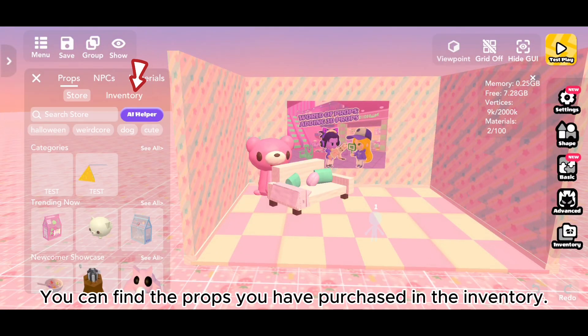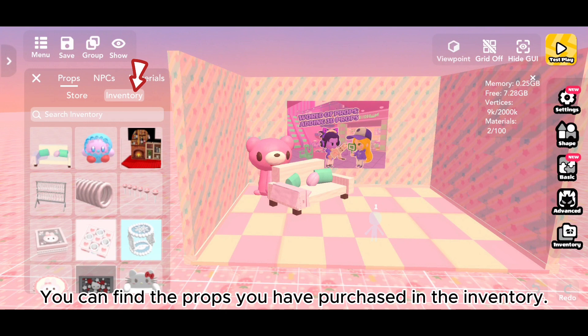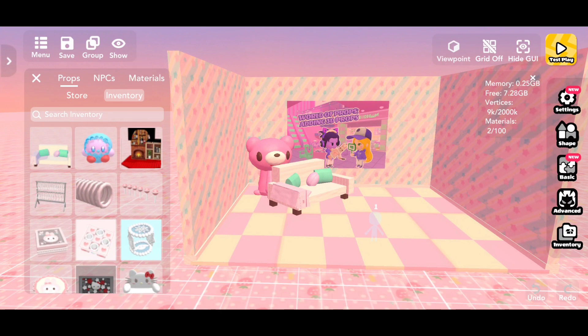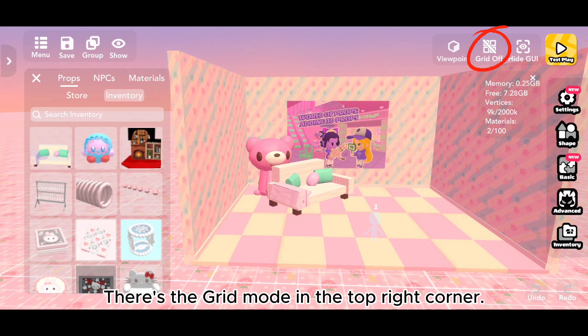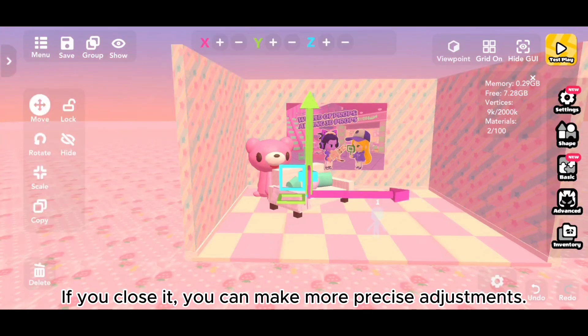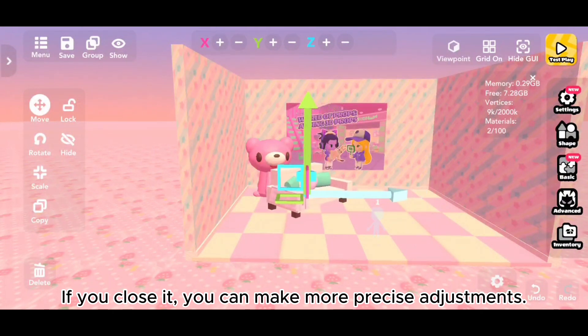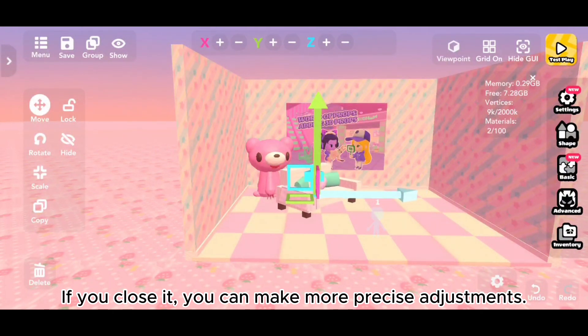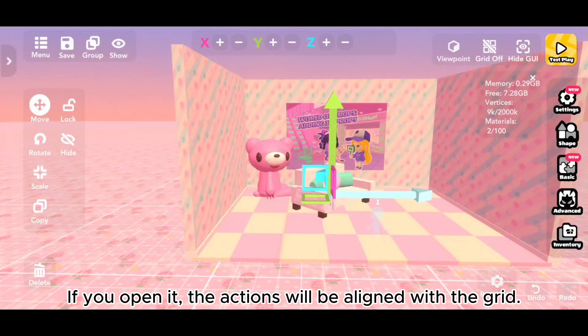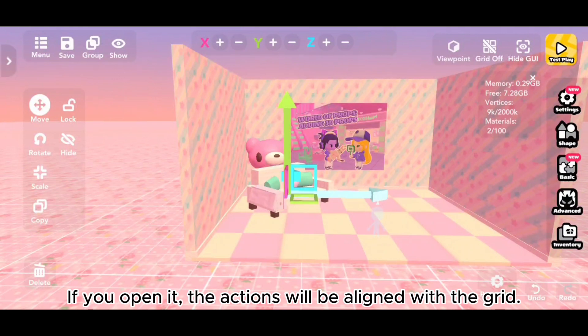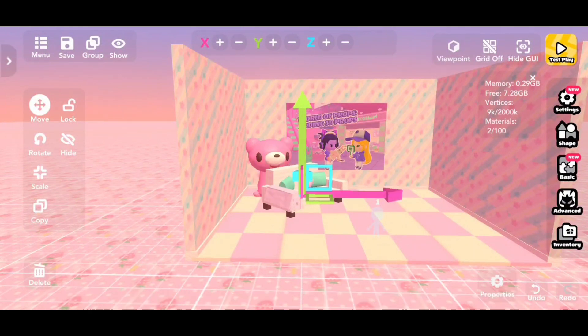You can find the props you have purchased in the inventory. There's the grid mode in the top right corner. If you close it, you can make more precise adjustments. If you open it, the actions will be aligned with the grid.